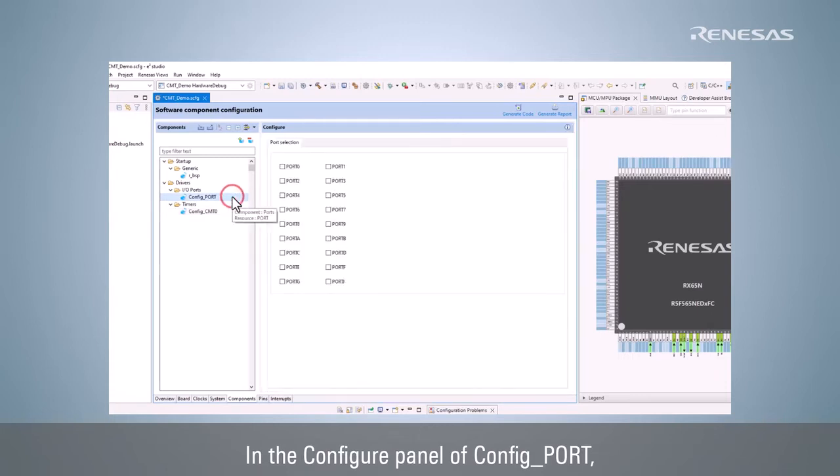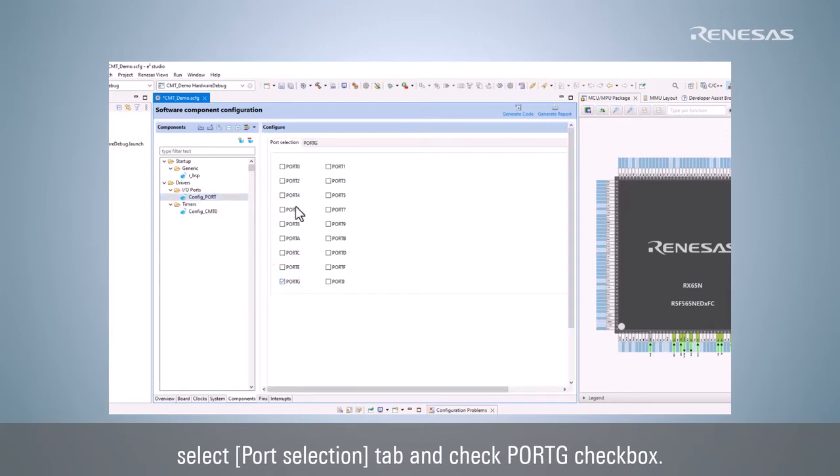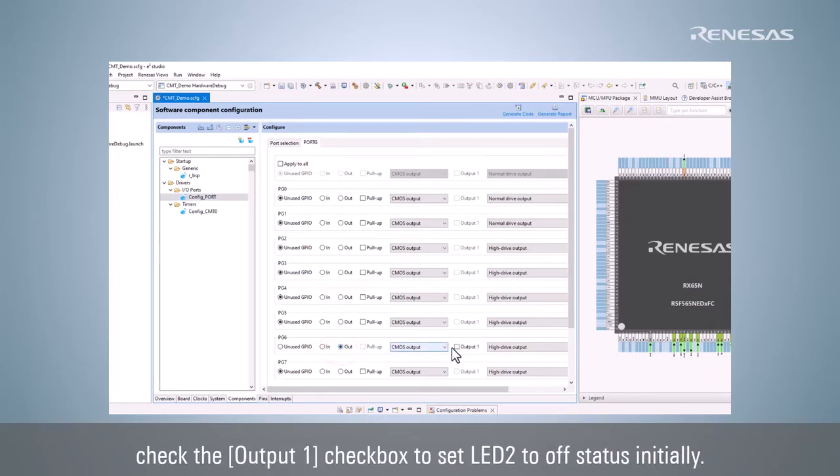In the Configure panel of ConfigPort, select Port Selection tab and check Port G checkbox. Select Port G tab. Change PG6 to Out and check the Output 1 checkbox to set LED 2 to off status initially.